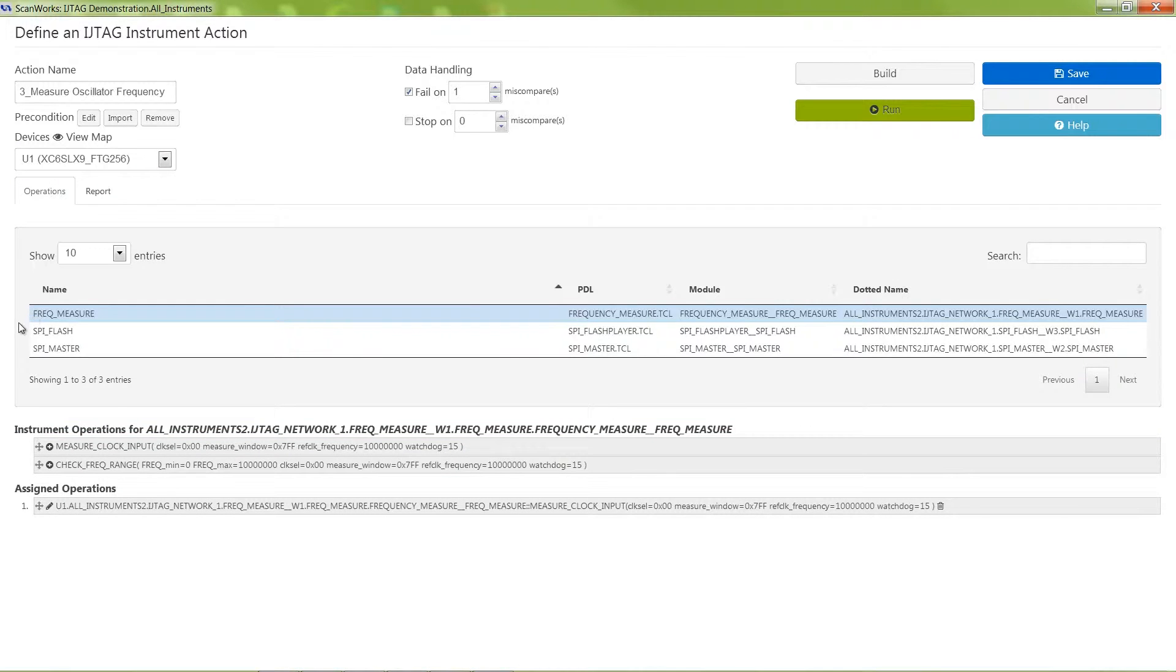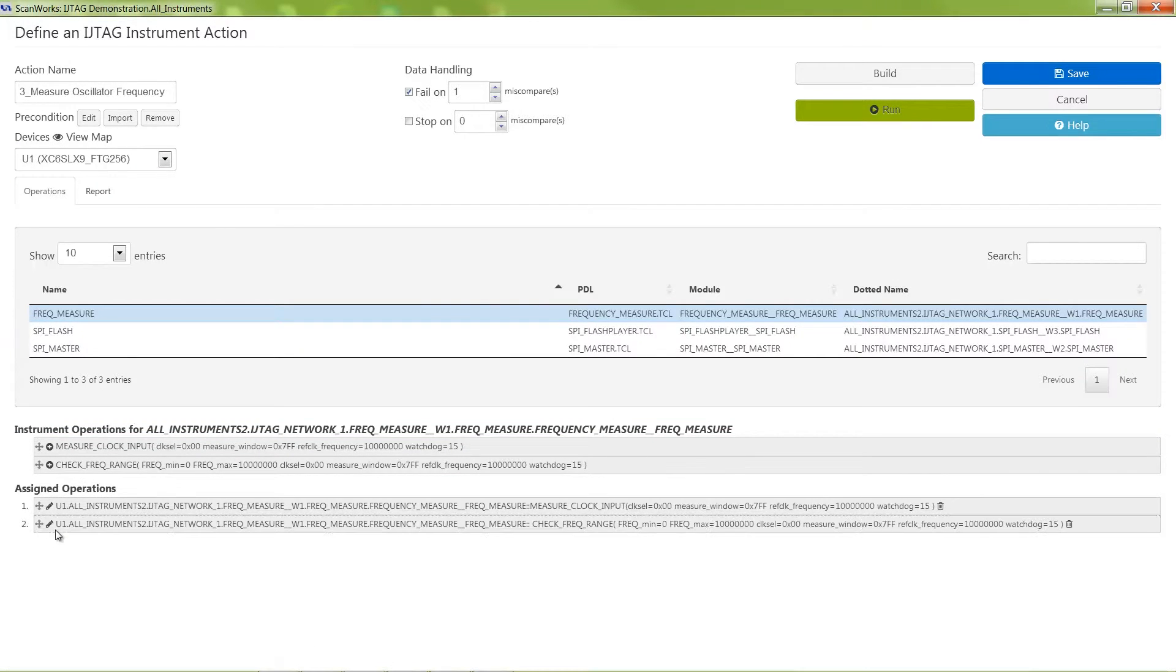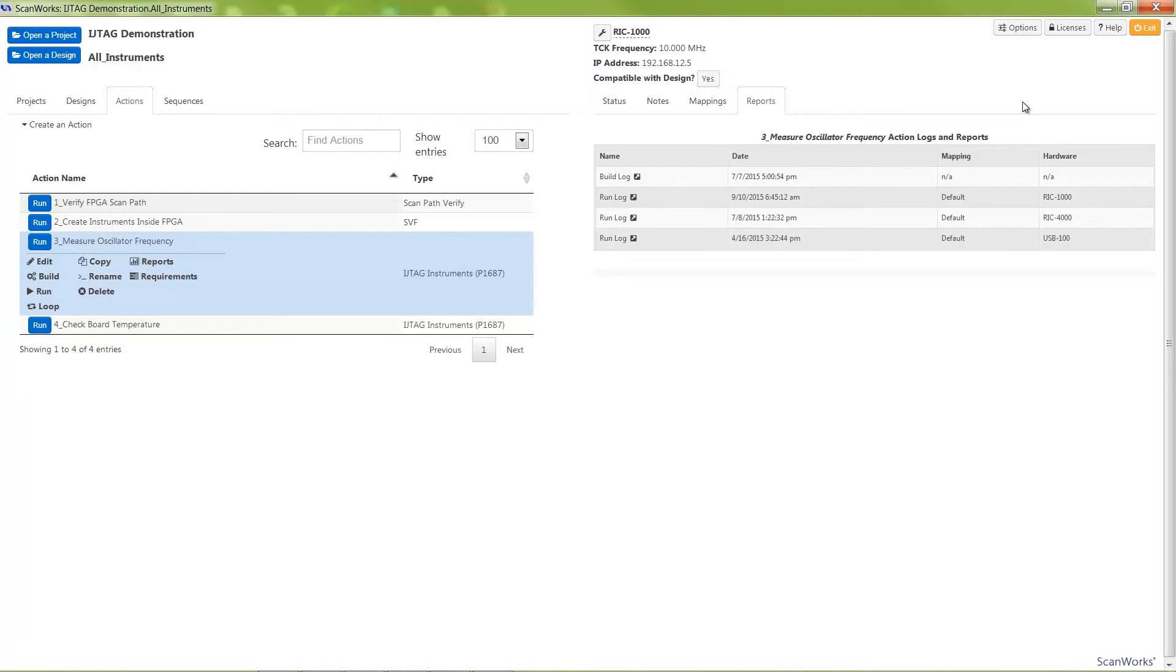Instrument operations can be selected and dragged down into the assigned operations area. Multiple instruments can be operated in the same device, or multiple instruments can be operated in multiple devices in a single IJTAG action.